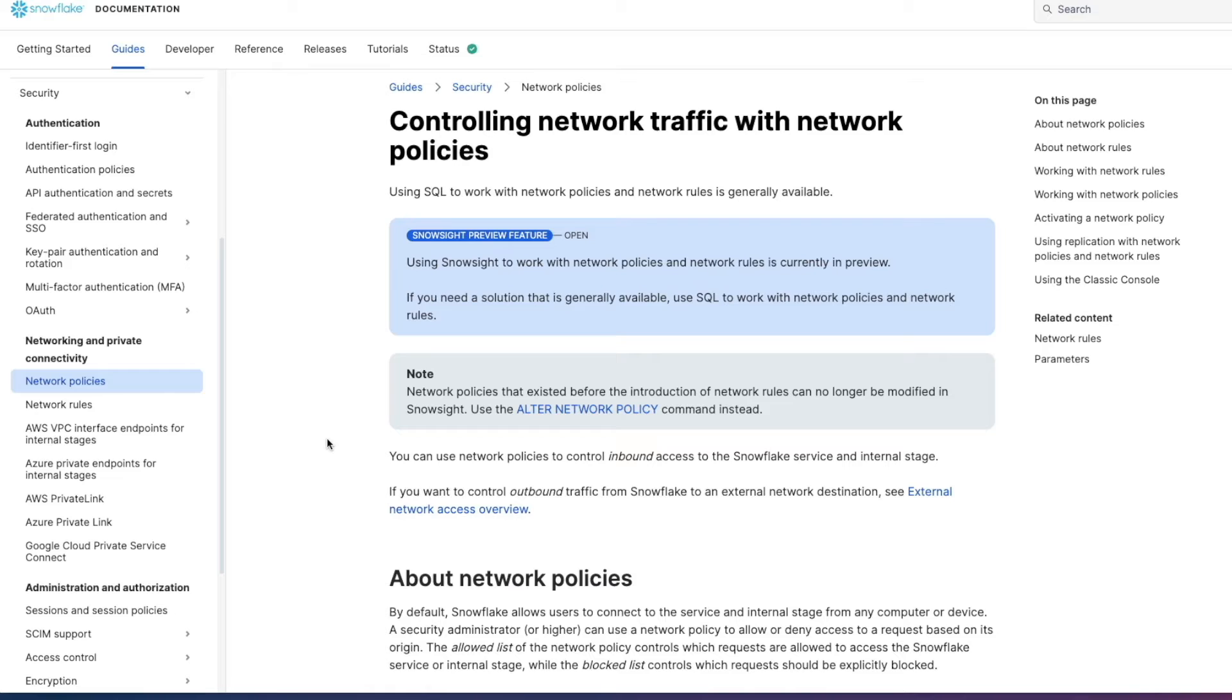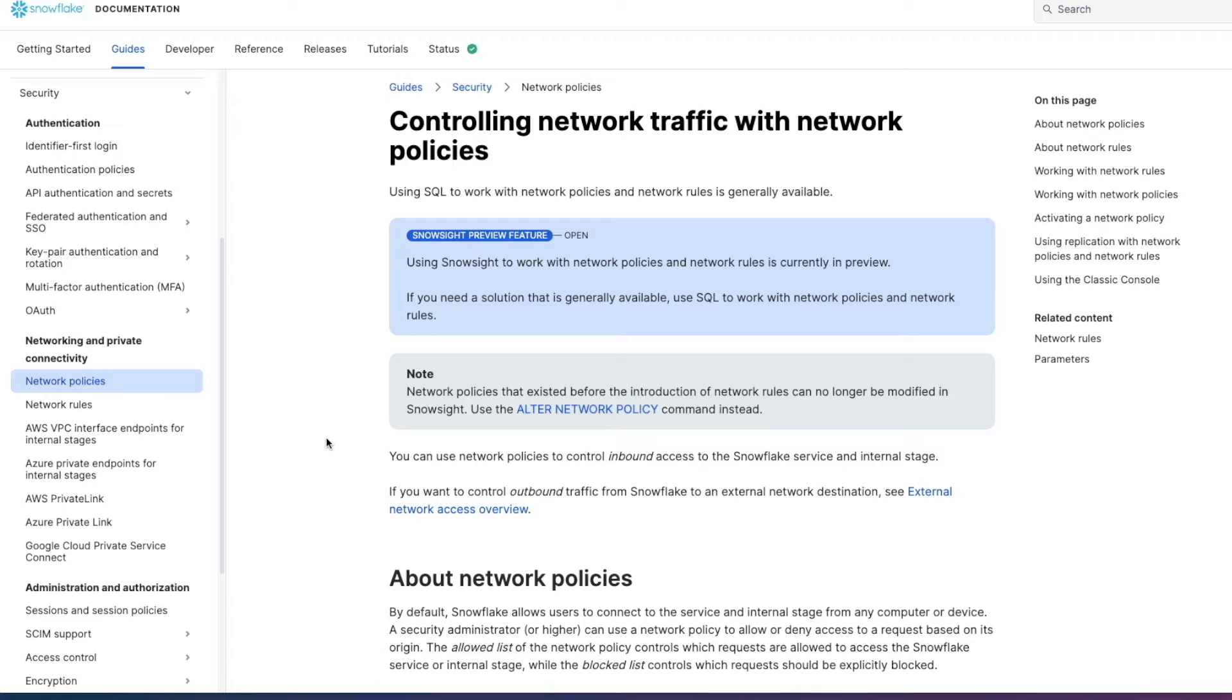Now let's start with the Snowflake documentation because there's been a few updates. I'm not entirely sure exactly when these were made but as I mentioned at the top of the video I discovered these just last week when guiding an existing client on how best to implement network policies to secure their environment.